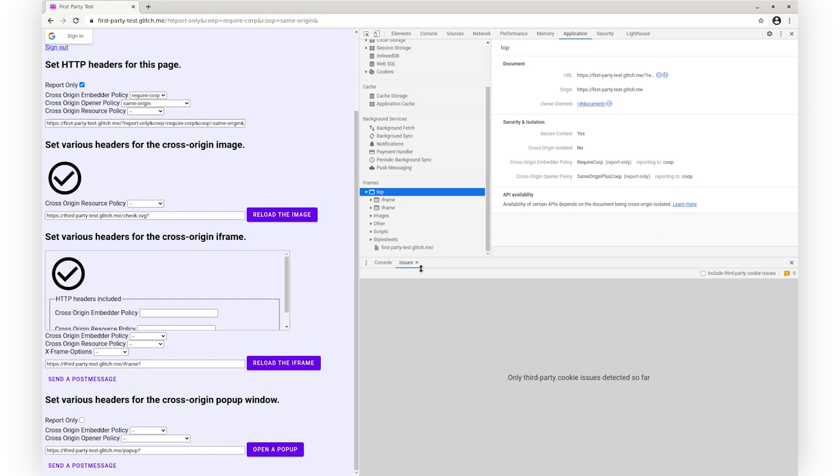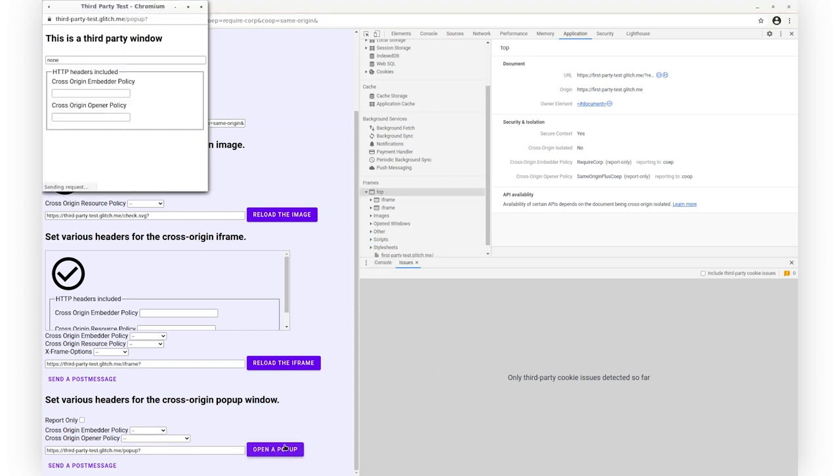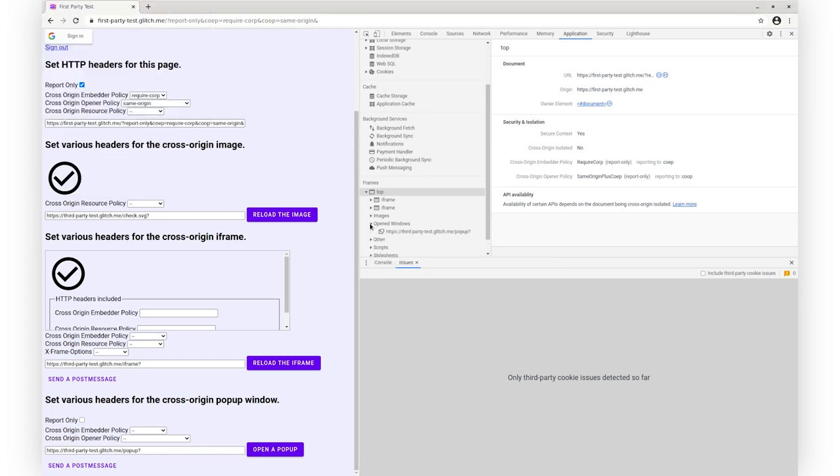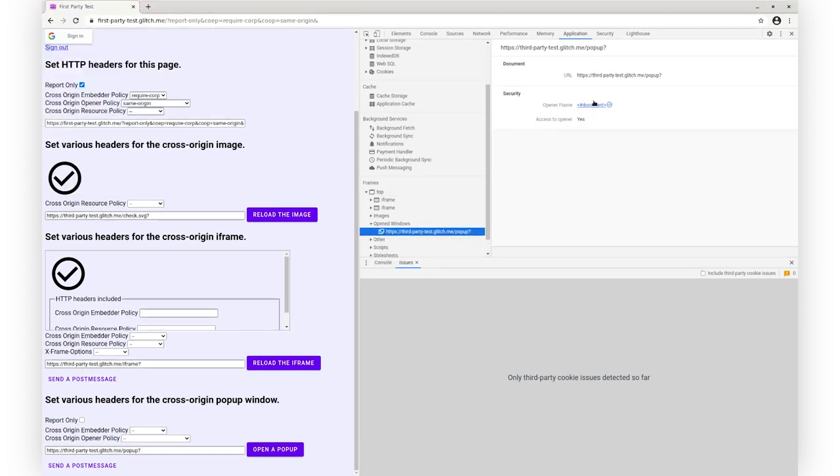As you can see, we don't have anything in the Issues tab since we're in report-only mode. This means that COEP is not enforced and we don't block the sub-resource loads. Now let me open a cross-origin pop-up. It can still access the page because COOP is not enforced.